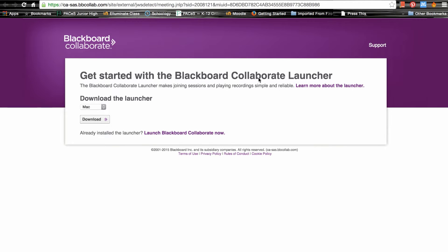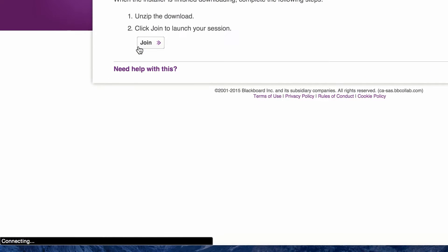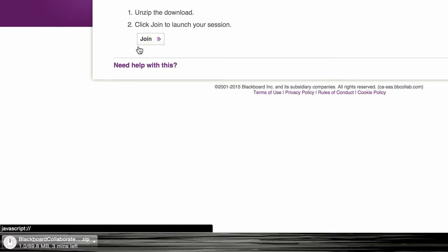When you click on the link that says "Join Session," the very first time you click on a session link you'll be prompted to download the Blackboard Collaborate Launcher. First you'll need to select which platform you use — either Mac or Windows — then click on the download button. Depending on your computer speed and internet connection, the download process can take anywhere between five minutes and up to 30 or 40 minutes. This is the only time you'll have to download this file, so don't worry about the time it's taking.